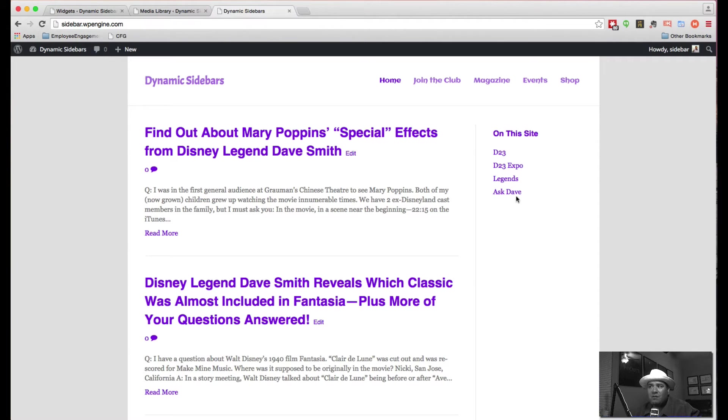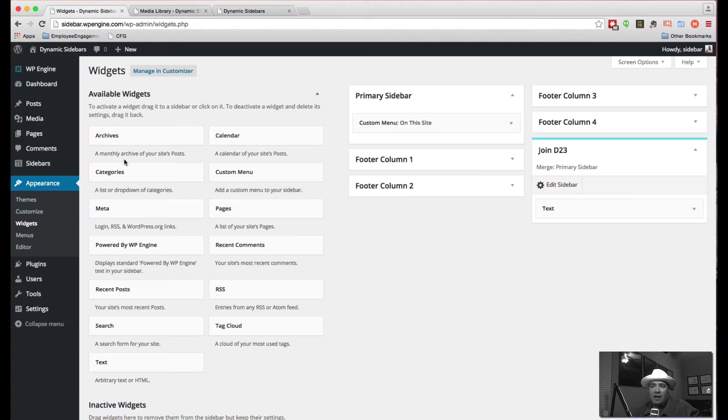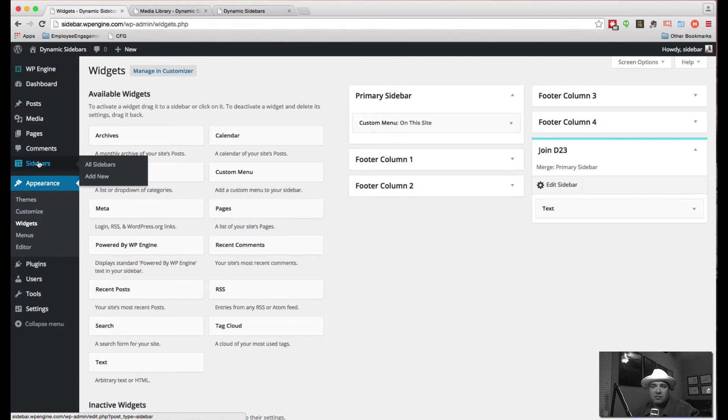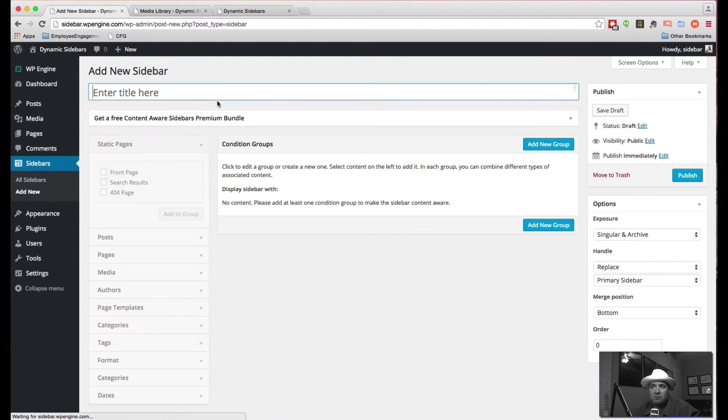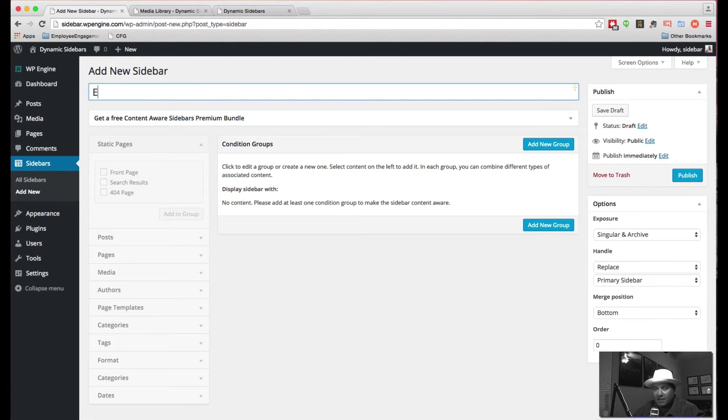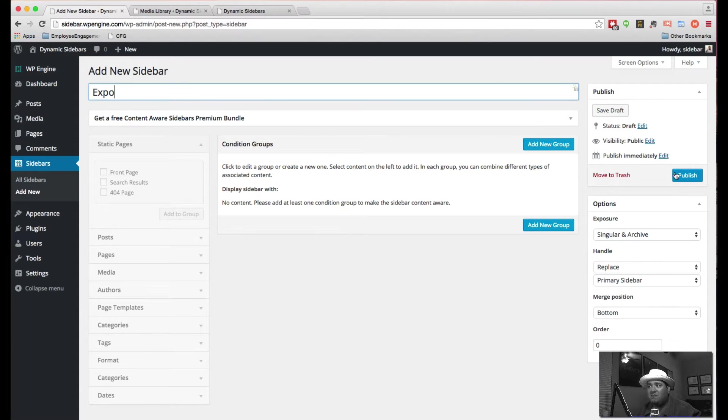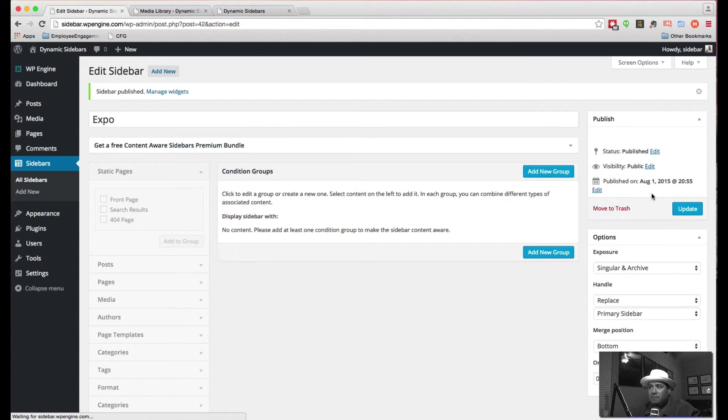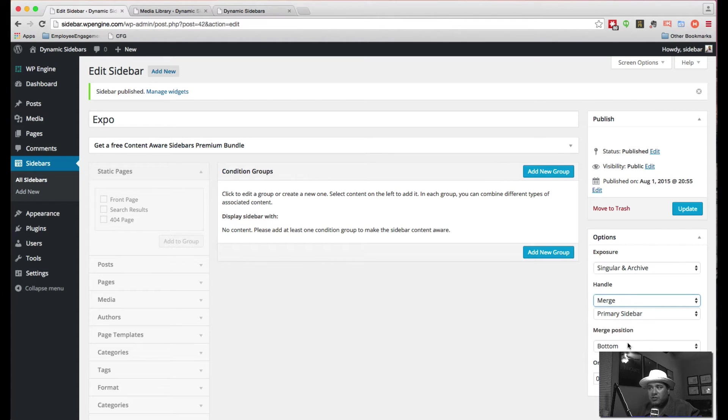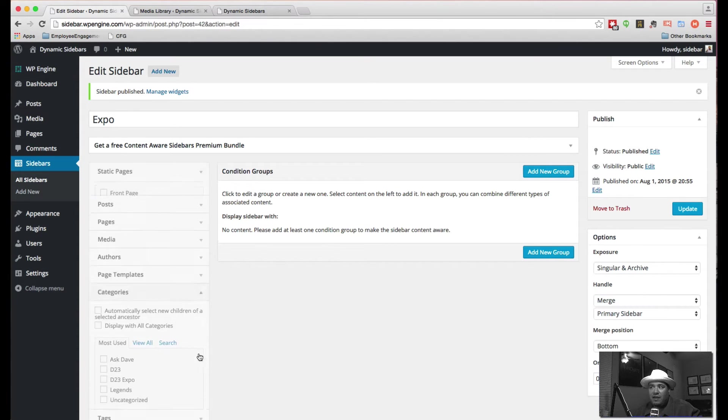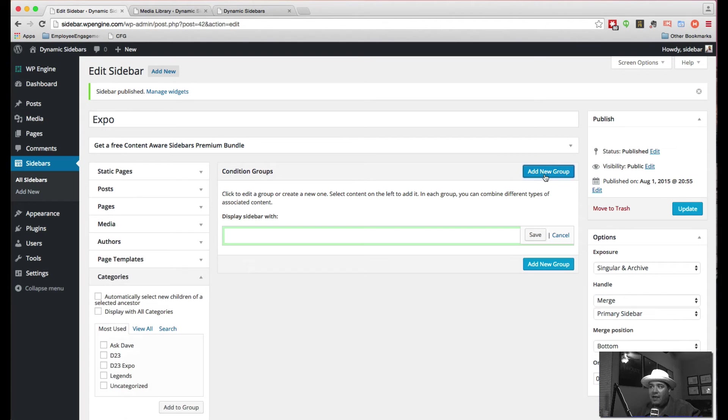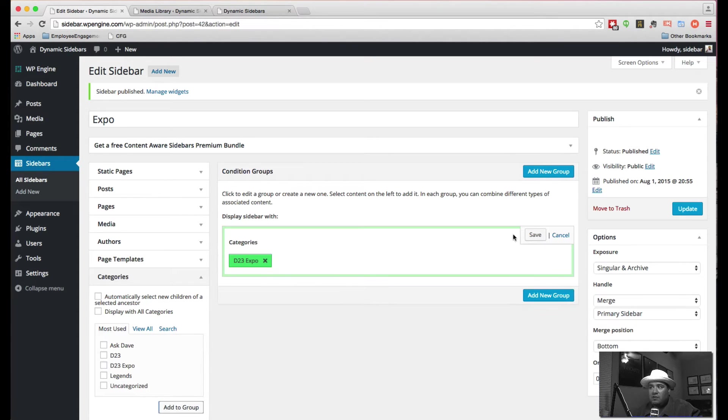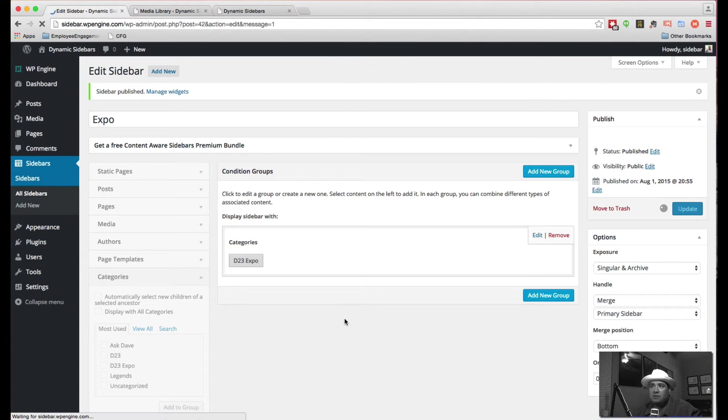But now let's start adding some other groups for some of these other spots. So we're going to come back over to our sidebars area. Add new. We're going to name this the Expo sidebar. This is for any content that is specific to the Expo. We're going to not do a replace. We're going to do a merge again. Primary sidebar bottom is fine. And we're going to come over to our categories. We're going to add a new group. And we're looking specifically for the Expo. Adding that group there. Hitting save. Hitting update there.